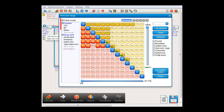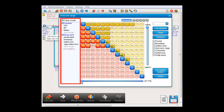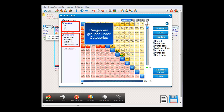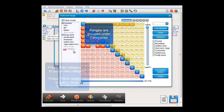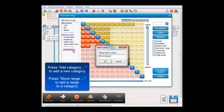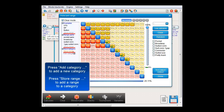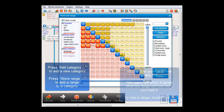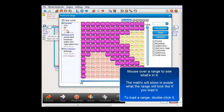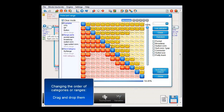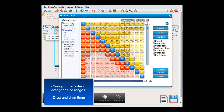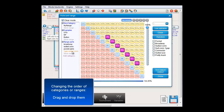Back to the menu. In the left part of the screen is a sub-menu where you can store and load predefined ranges. These ranges are grouped under categories. Let me just add a new category here. To add a range to a category, press 'Store Range'. To see what's in the range, mouse over it — the starting hand matrix will show in purple what the range will look like if you load it. To load the range, double click it. If you want to change the order of the categories, you can drag and drop them. The same applies to changing the order of ranges within a category.